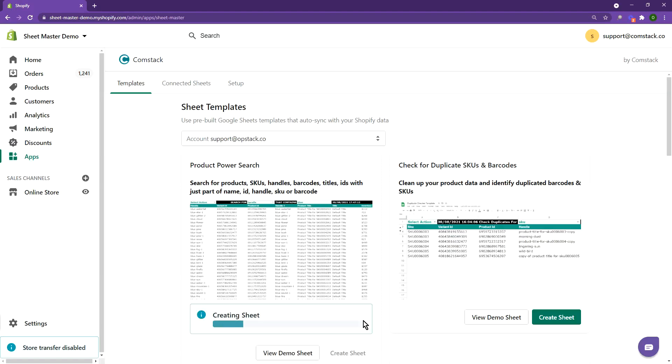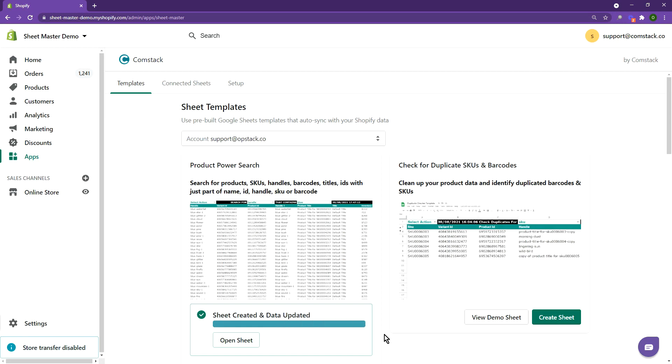Have you ever wanted to look up product information based on part of an SKU code or product name? To set this up for your store, click on Create Sheet.